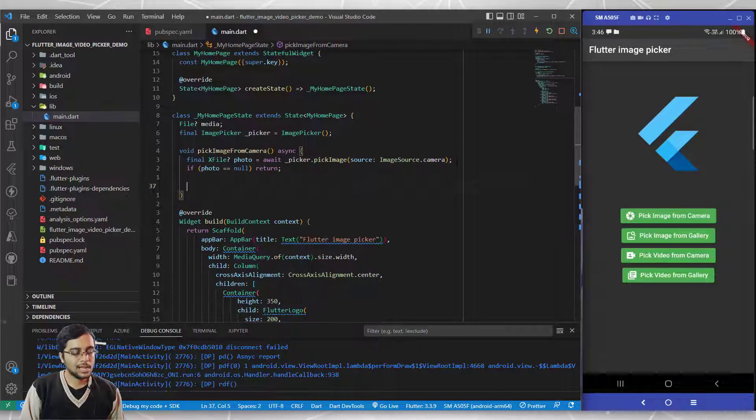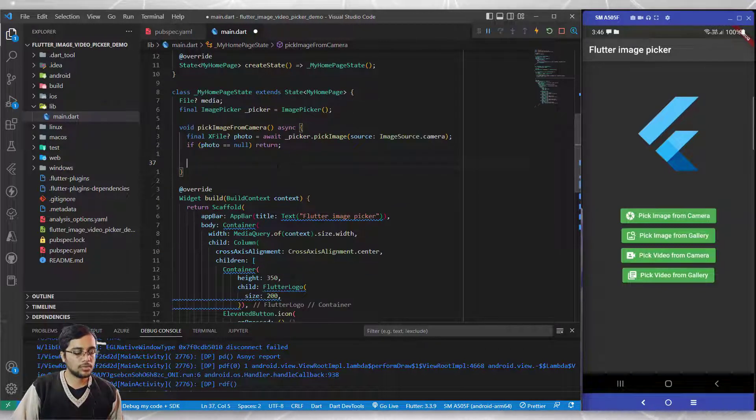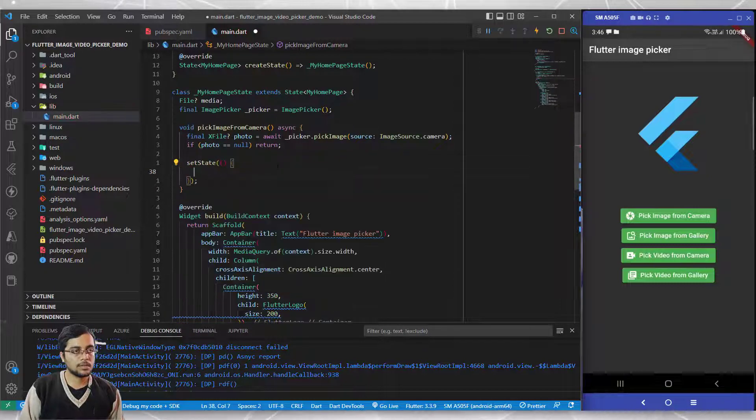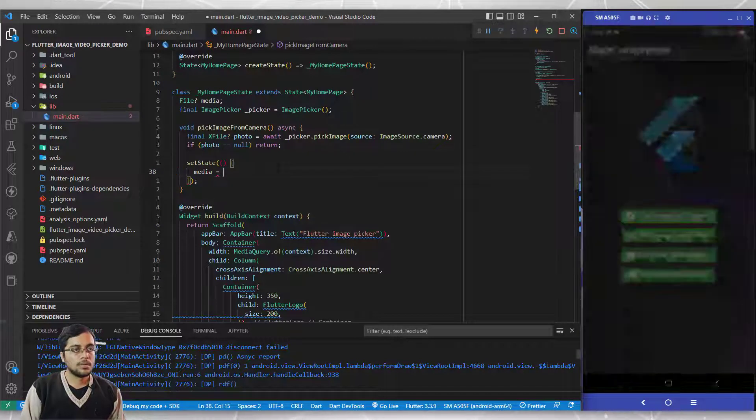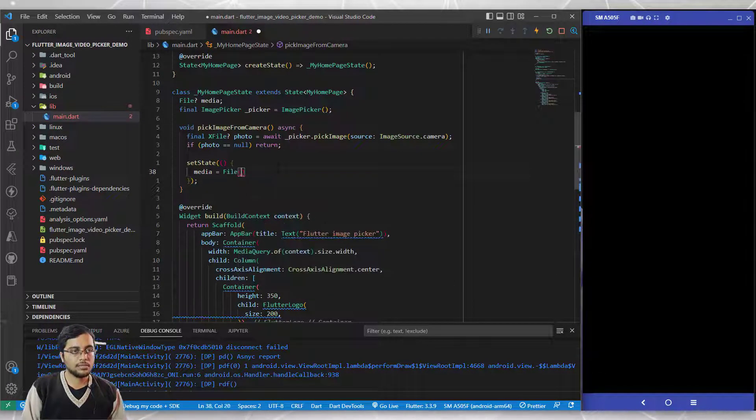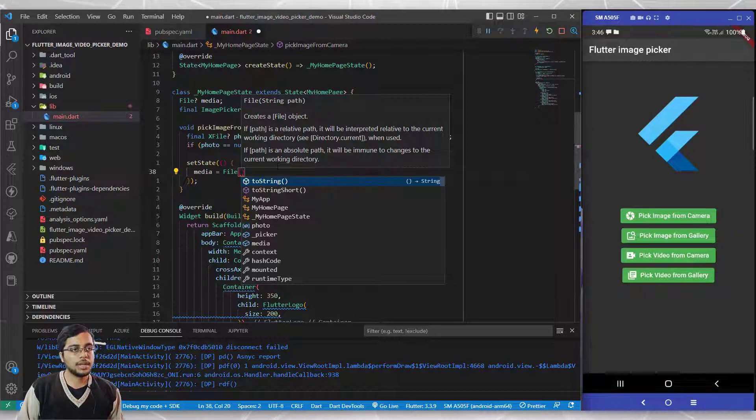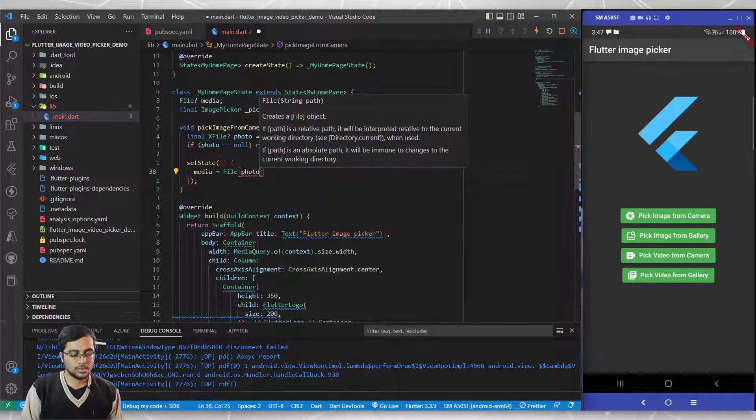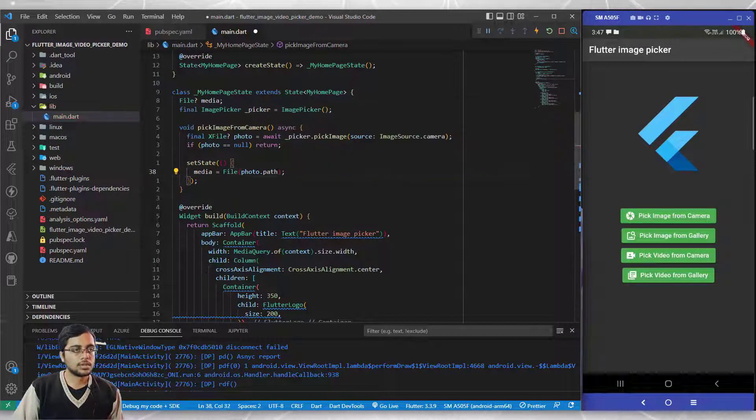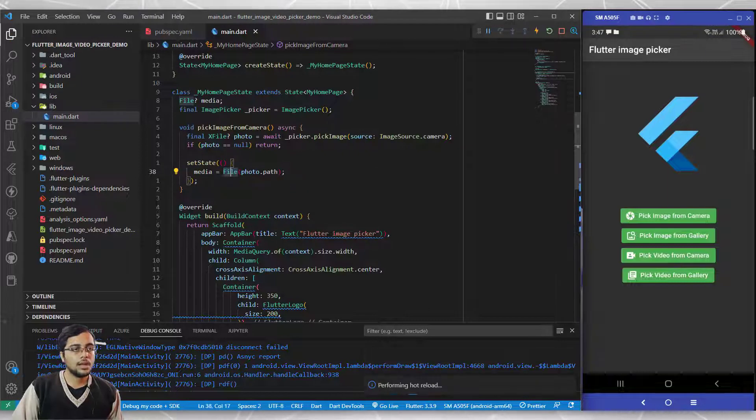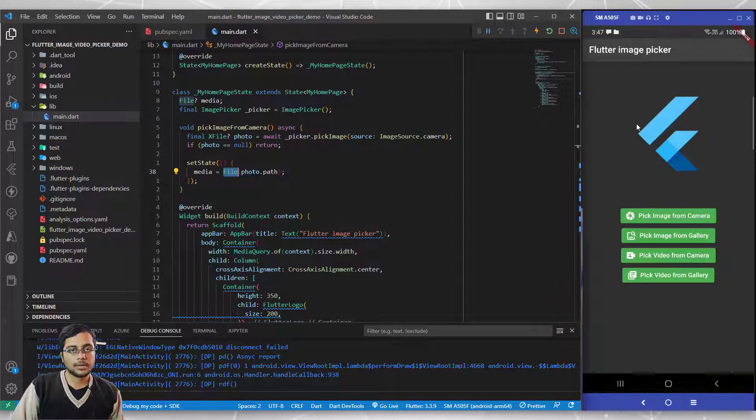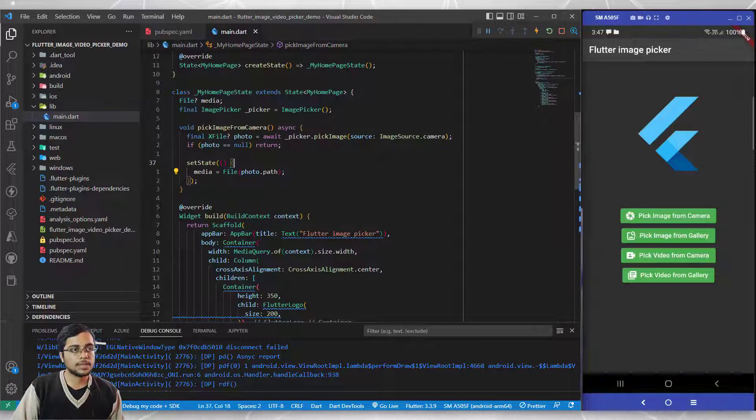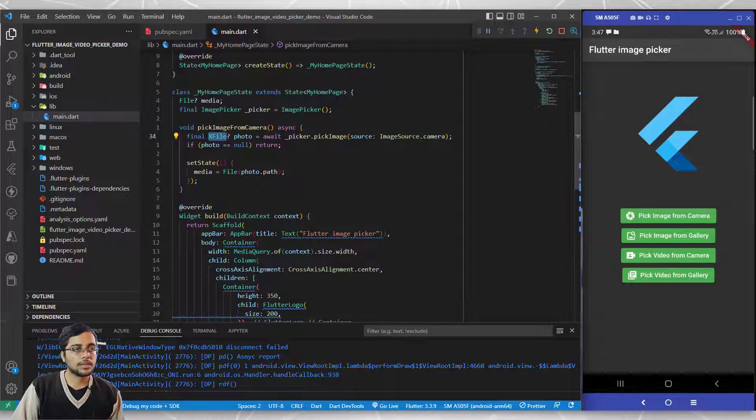Since this is a stateful widget, I want to do set state, and in media I want to put my file. Now I'm converting between X file to file using photo.path. This converts the X file into file format because the image widget that Flutter has understands the file format and not the X file.